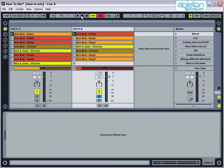With practice, blends can be made to sound more professional, with careful use of the EQ controls and good timing, both of which we'll come to shortly.